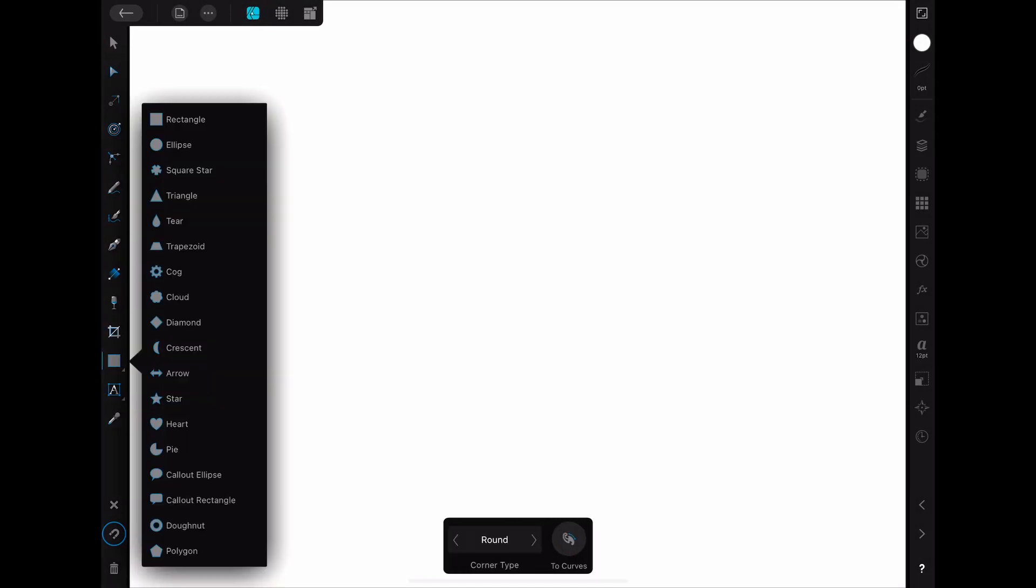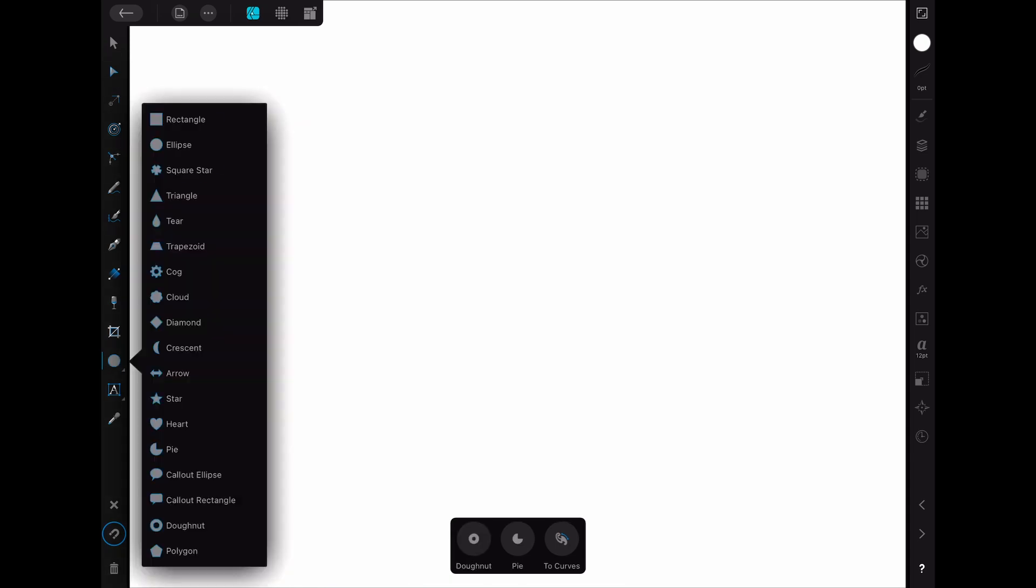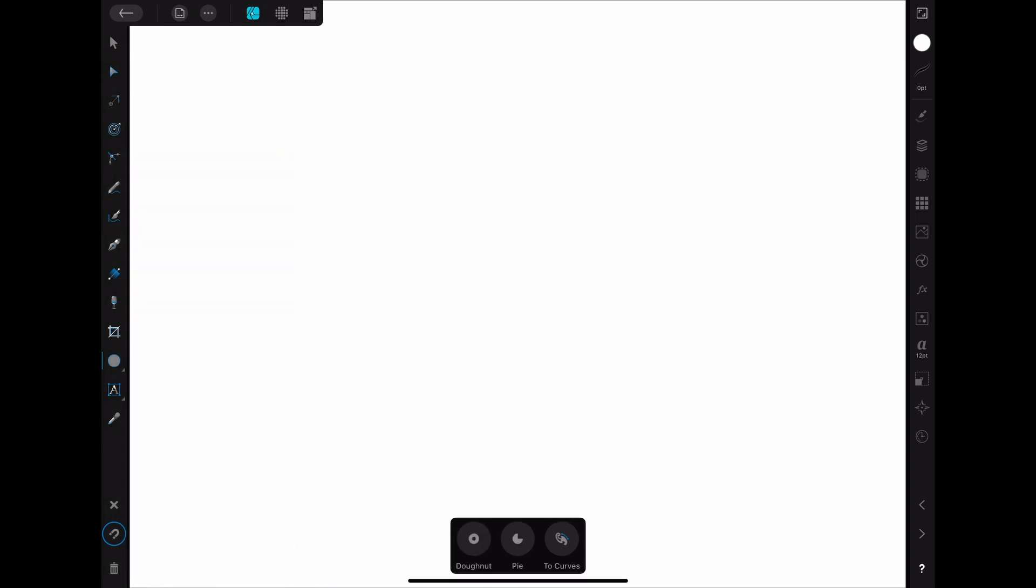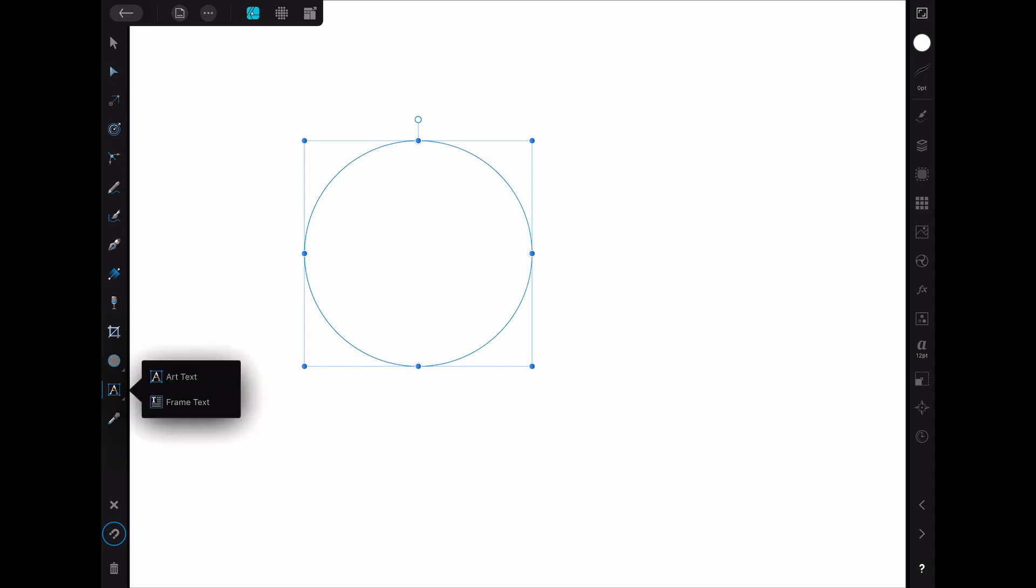Then you have to create the shape that you want to fill with text later. I'm choosing an ellipse but you can choose whatever shape you want. After that you click on the text tool.